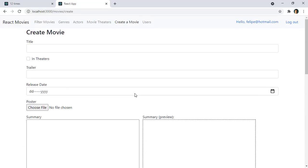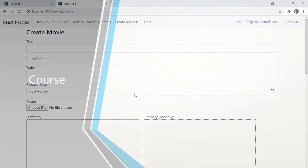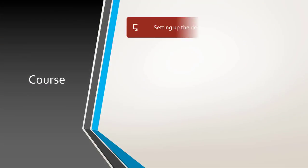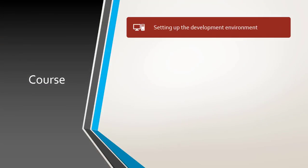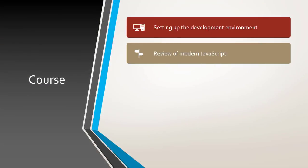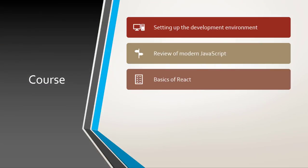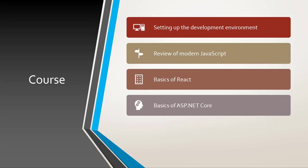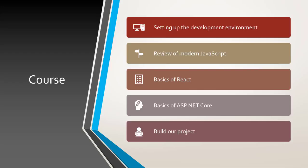We will begin by setting up the development environment then we will learn the basics of modern JavaScript and the basics of React. Then we will learn the basics of ASP.NET Core and we will build our application from scratch together. We will go step by step building this application.